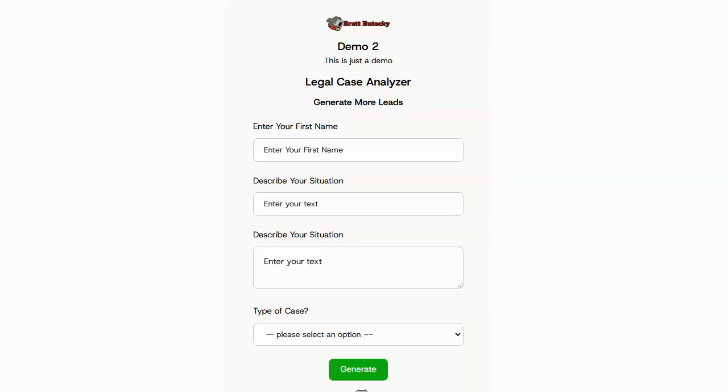And here we go. We have a preview of what my AI tool will look like if it was embedded inside of the customer's website. And I can go ahead and interact with it and test it out if I like to.